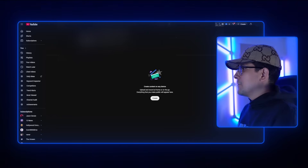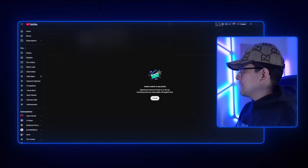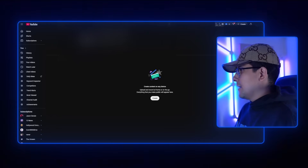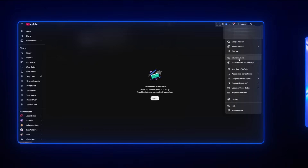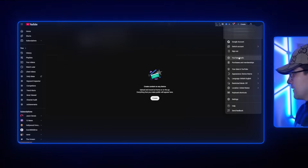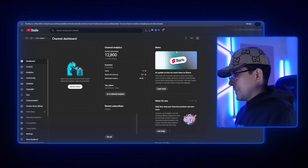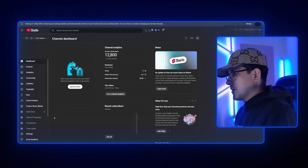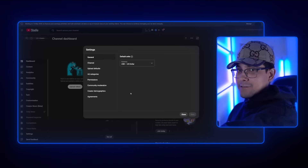First things first, what we want to do is go to our YouTube channel settings. To get there, open up YouTube and click on the profile picture on the top right. You'll see the option of YouTube Studio — go ahead and click on that. It's going to take you there, and from here you want to go all the way to the bottom left and click on Settings. This is where it all starts.